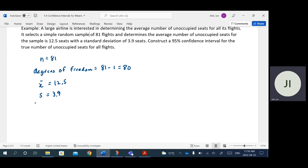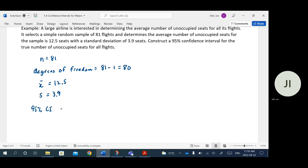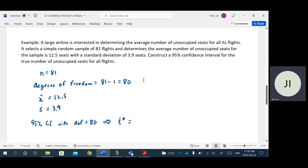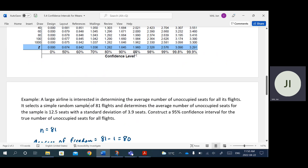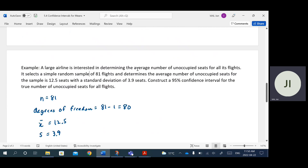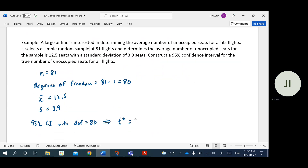This is enough information to calculate a 95% confidence interval. With degrees of freedom equal to 80, we look up the T table. Going up the 95% confidence level column and across to 80 degrees of freedom, we can see the critical value is 1.99. So T* equals 1.99.